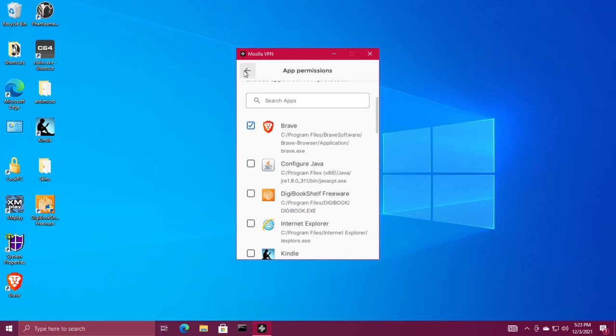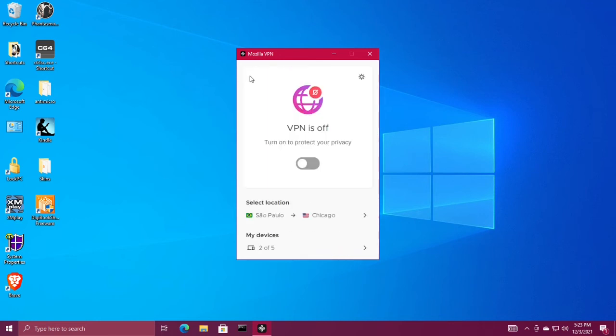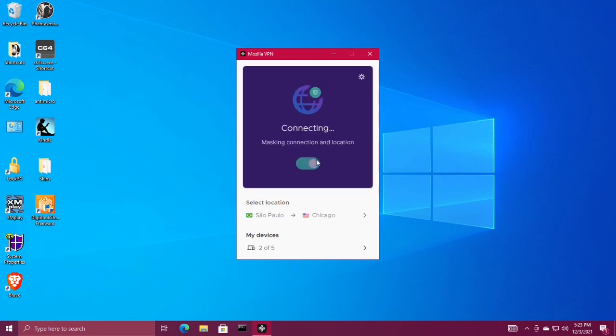Go back to the home screen and flip the switch to turn VPN on.